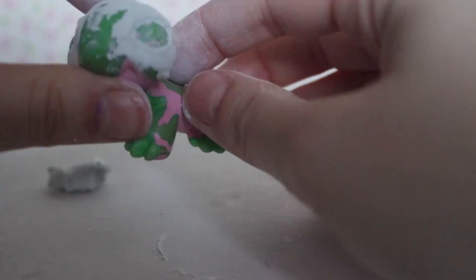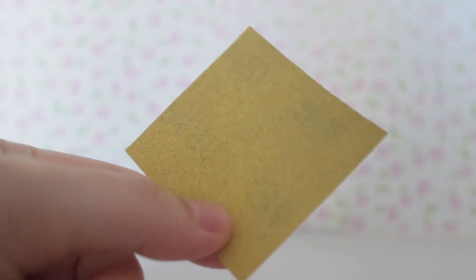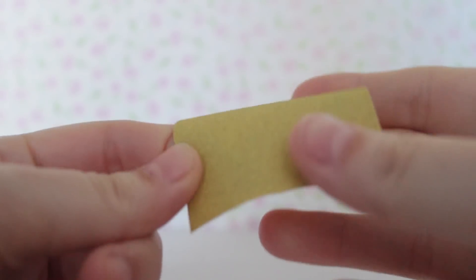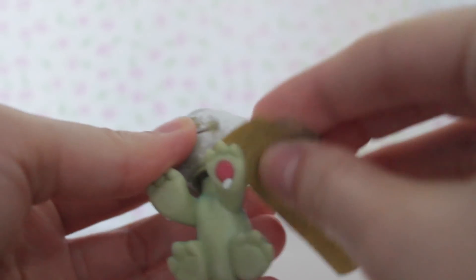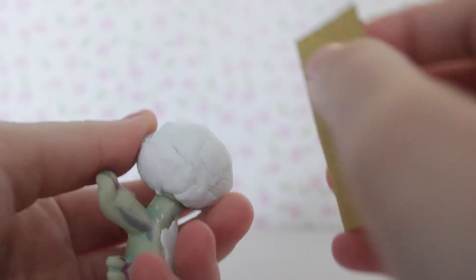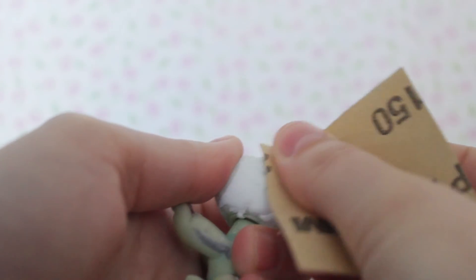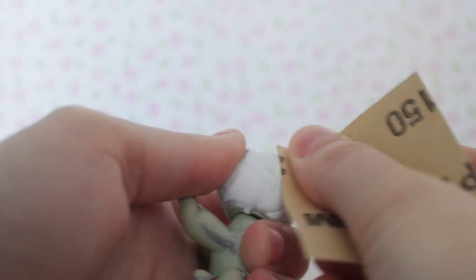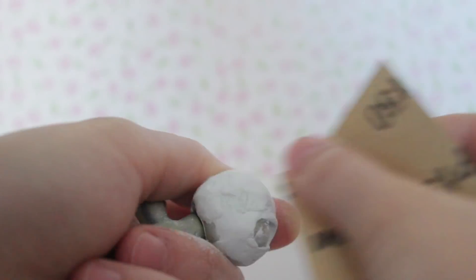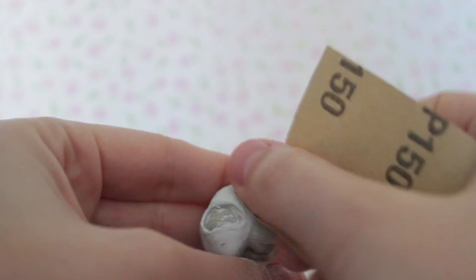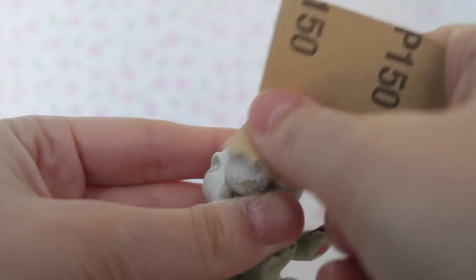Once they've dried for 24 hours, I sanded down all of the hard epoxy. Epoxy tends to show a lot of dents, cracks, or fingerprints really easily once you've painted over them. So I spent a good two hours trying to get these dragons looking nice and smooth.